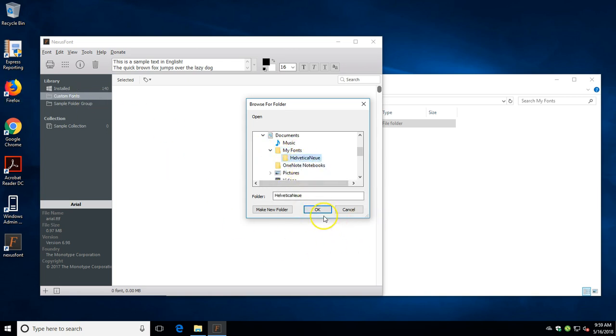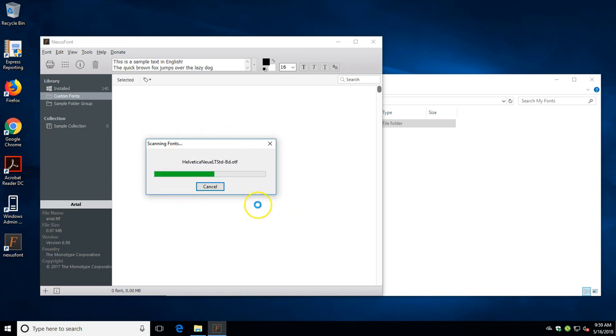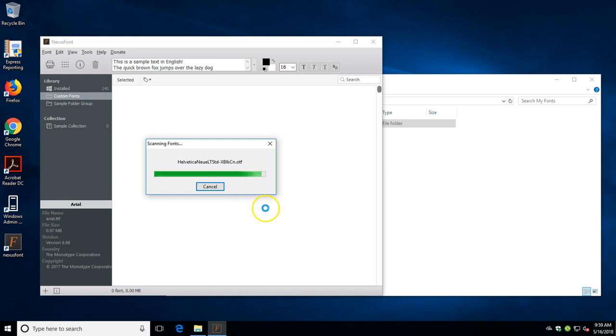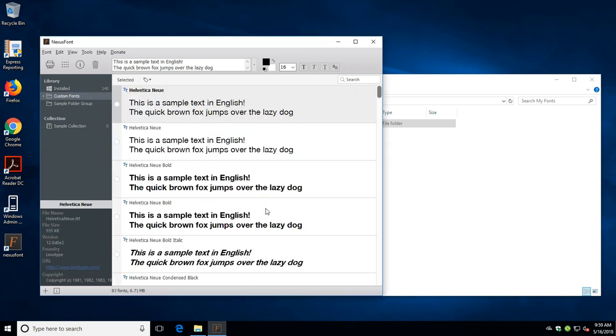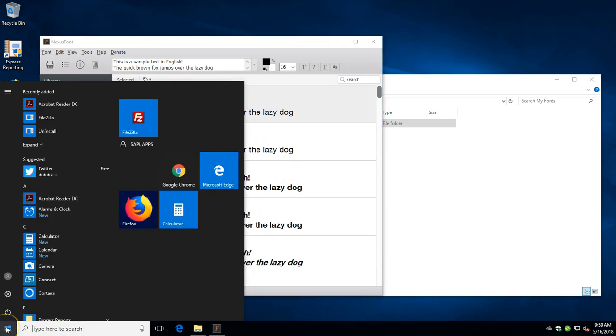To do that, we right-click on custom fonts, go add folder, and browse to the directory we want to load. You can see it's scanning the fonts, and simply by doing this it will activate the fonts.